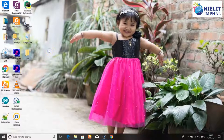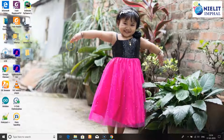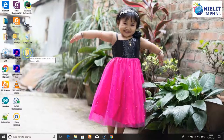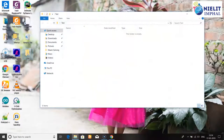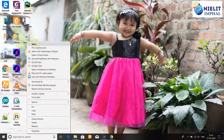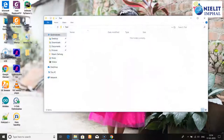After typing the folder name, you can click elsewhere or right-click. Then press Enter to finish naming the folder. To open the folder, double-click on it.